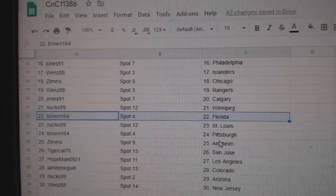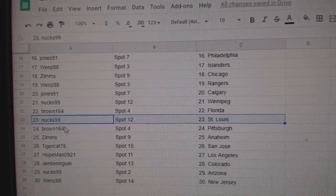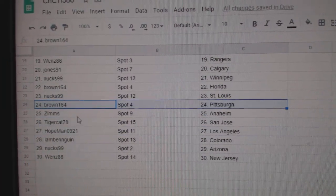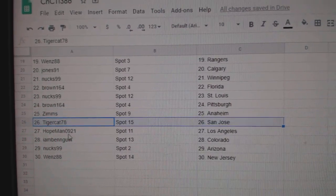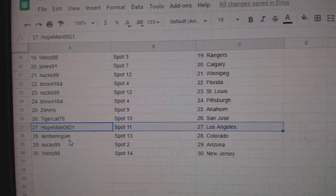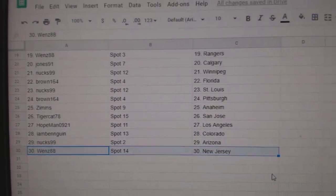Nucks, Winnipeg. Brown, Florida. Nucks, St. Louis. Browns, Pittsburgh. Zim's, Anaheim. Tigers, San Jose. Hope, LA. I am Ben, Colorado. Nucks, Arizona. And Wenz, New Jersey.